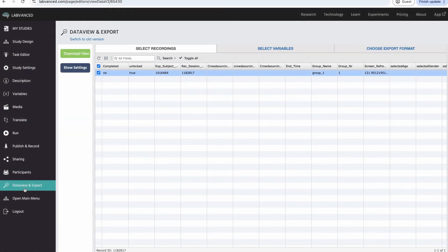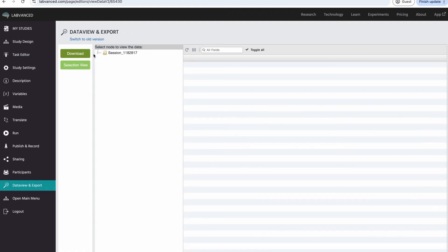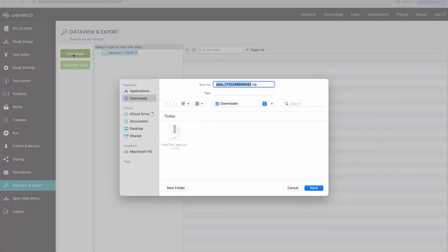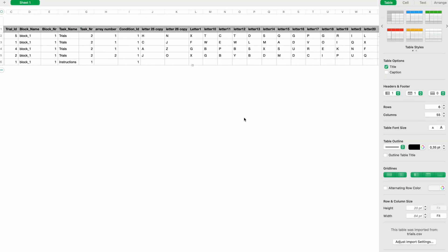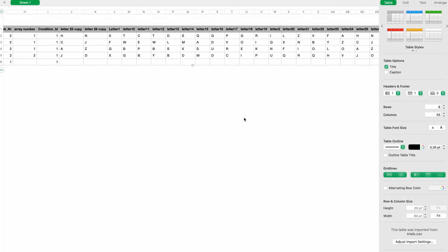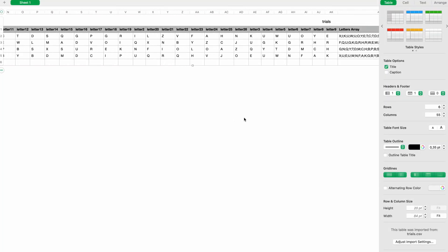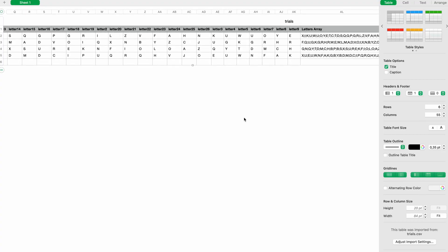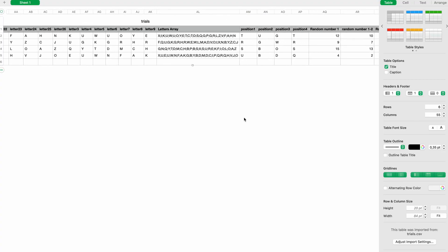Here's an example of the data in lab-vanced from this particular N-back task. For each trial, you'll find the stimuli information, the participants' response, whether it was correct or incorrect, their score, number of incorrect responses, and more.